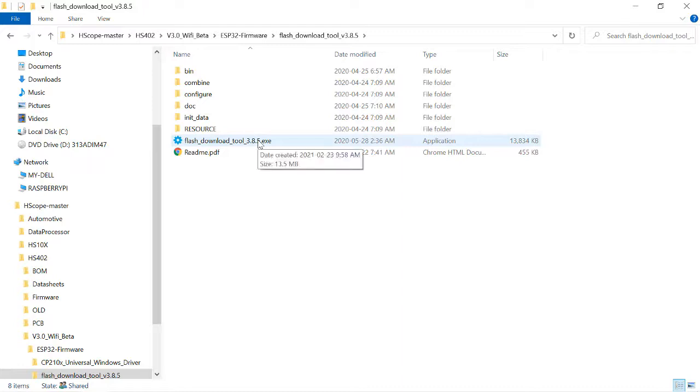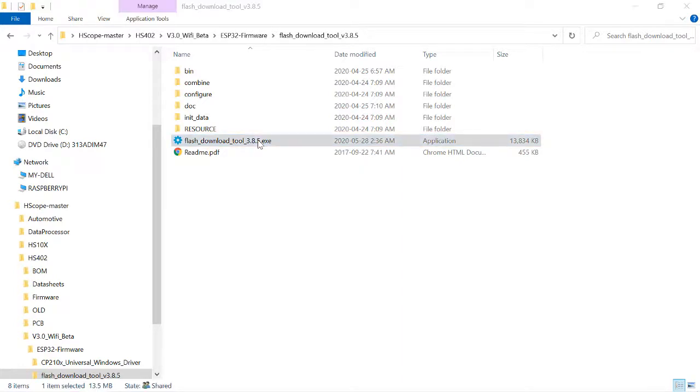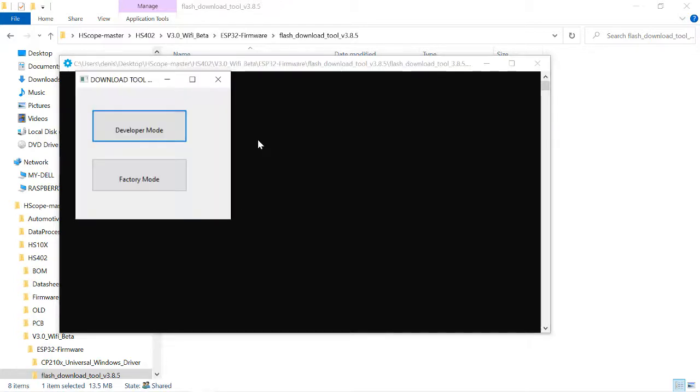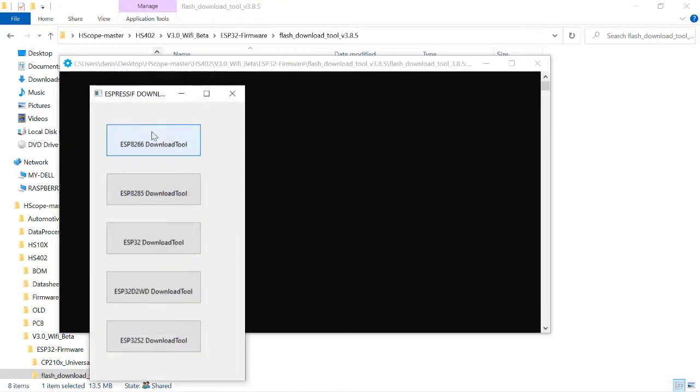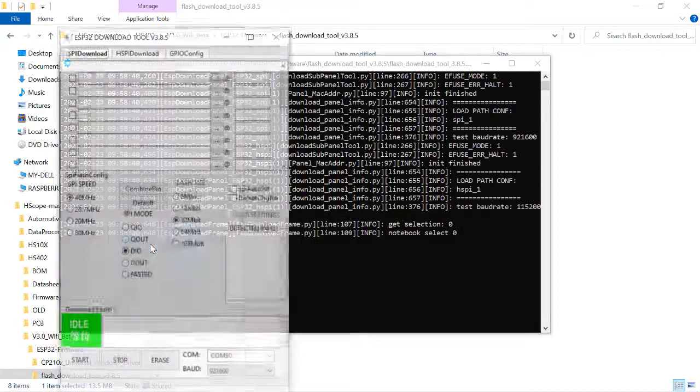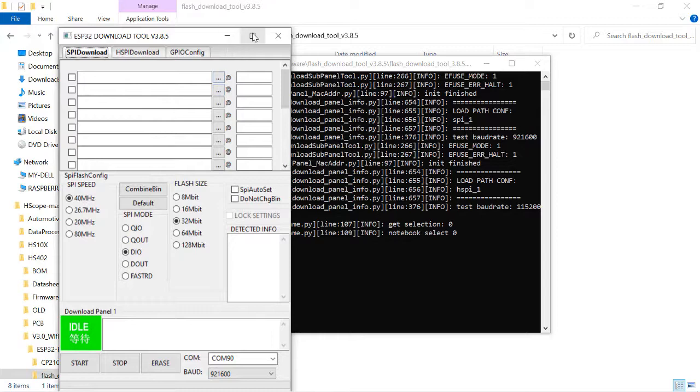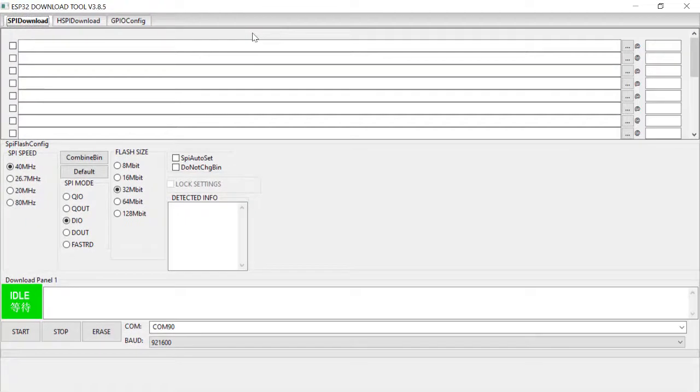So let's go to our download tool. It's an .exe file. We're going to run it. Developer mode. The ESP32 download tool. Let's maximize this.